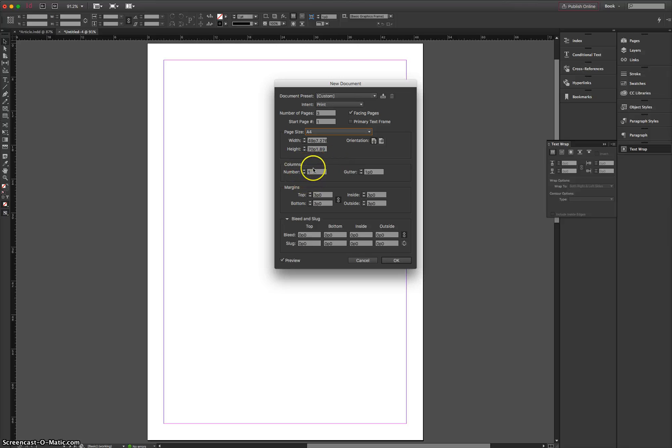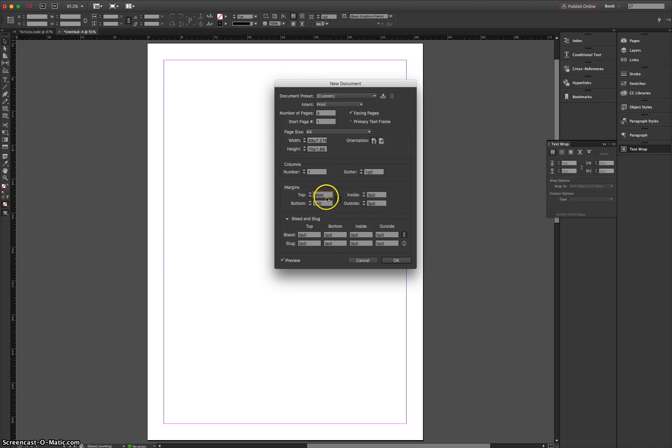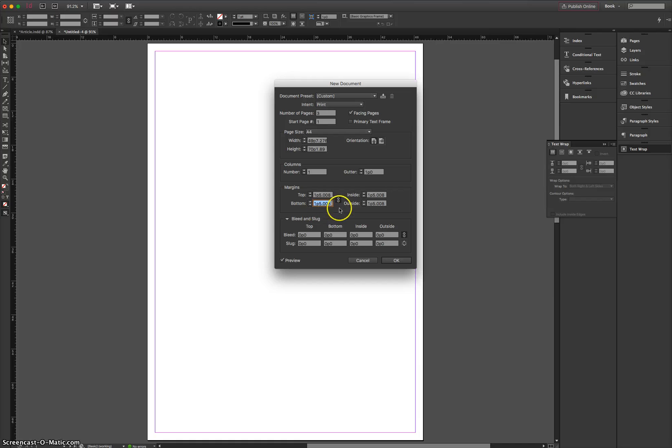Number of columns, you can change this if you want to, and just start your page with columns, but I'm just going to leave it set to one for the time being. The margins I'm going to set to about six millimeters, and as long as this little chain is checked, that's going to put a six millimeter margin around the top, inside, outside and bottom of my page. So you saw these pink lines would have just changed.